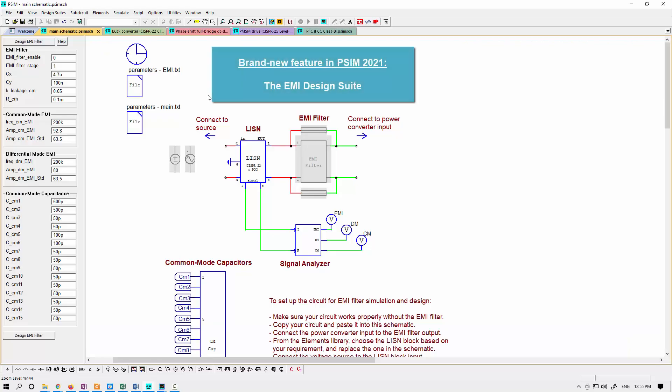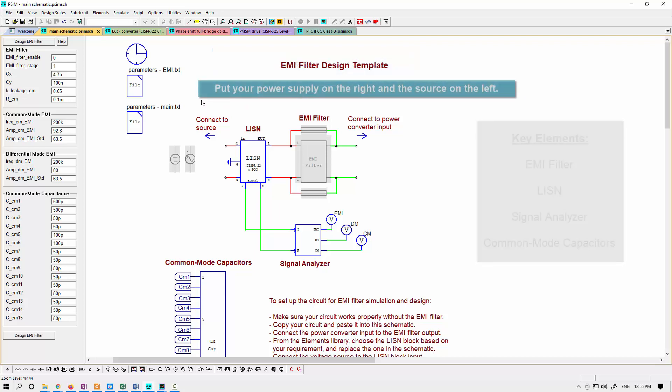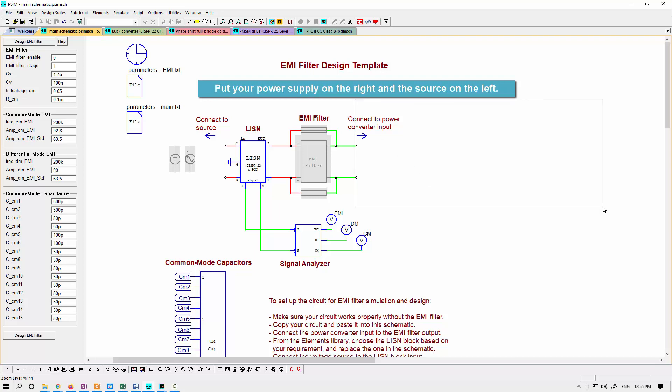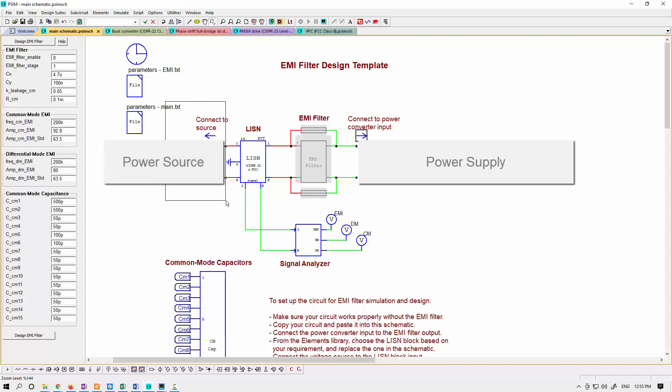New in PSIM 2021 is our EMI filter design tool. We're looking at the template now where you're able to place your power converter on the right-hand side and your power source on the left-hand side and use this to start to design your EMI filters.